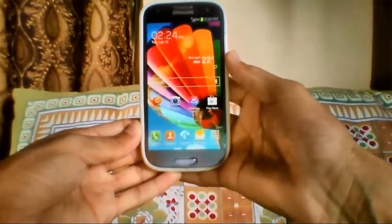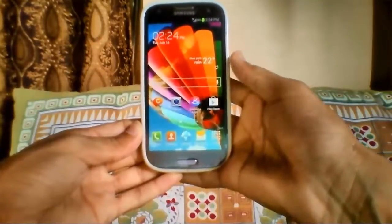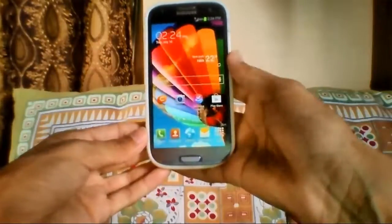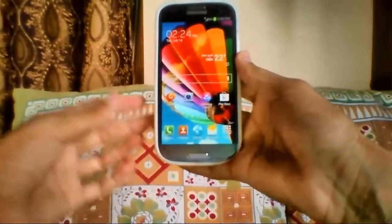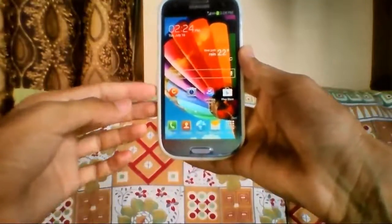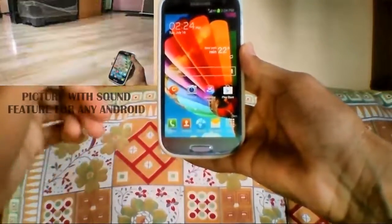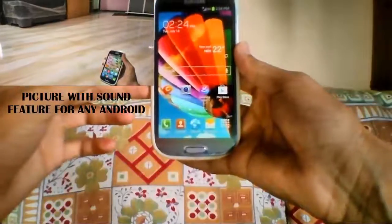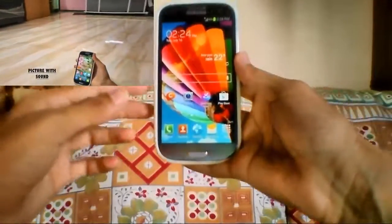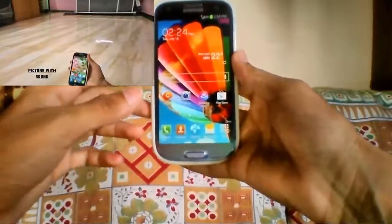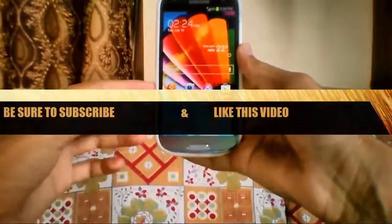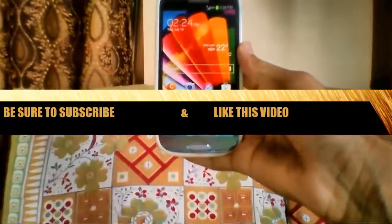If you haven't seen my previous video on how to get the Samsung Galaxy S4 picture and voice feature on pretty much any Android, a preview is linked in the description — be sure to watch that as well. Be sure to subscribe to stay updated with my new videos, and check my blog at newageofandroid.blogspot.in. I'll see you guys in the next video.